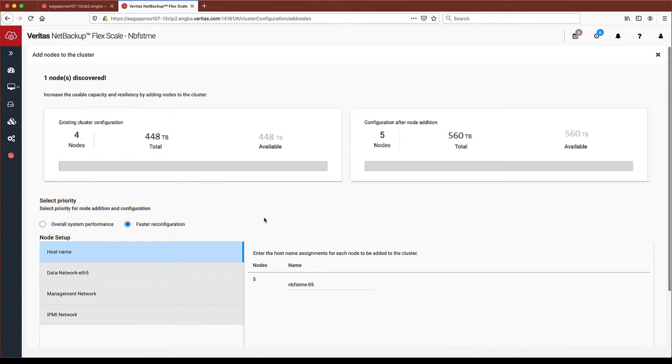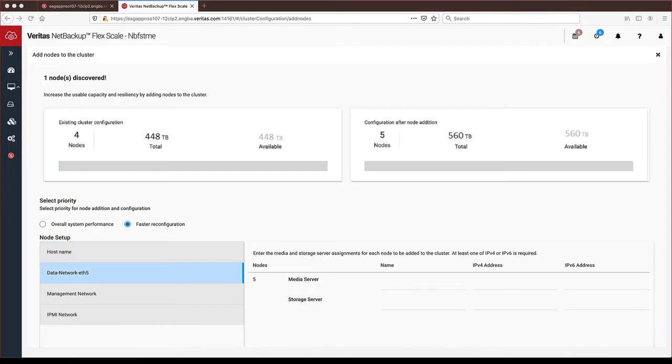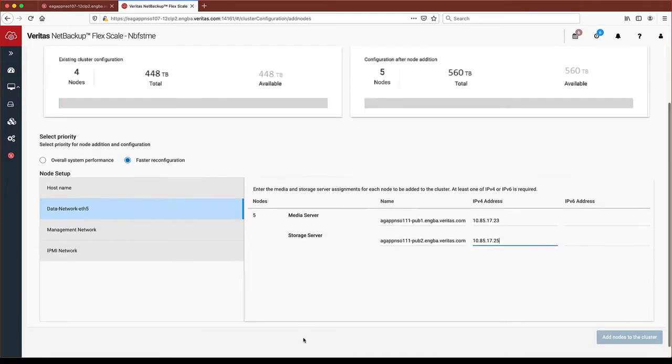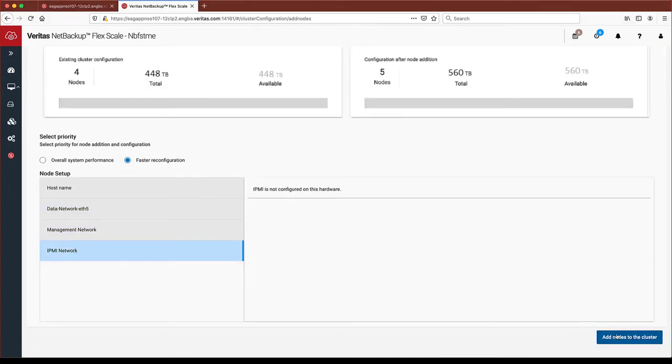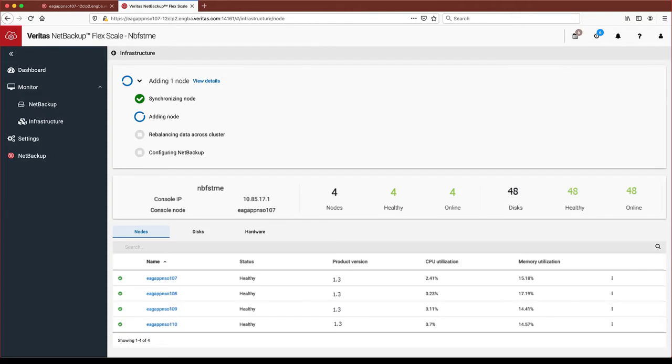Next, we simply provide a name for the node, this will be 111, and the name and IP for both the data and management network and optionally the IPMI network. Now the cluster reconfiguration will begin.